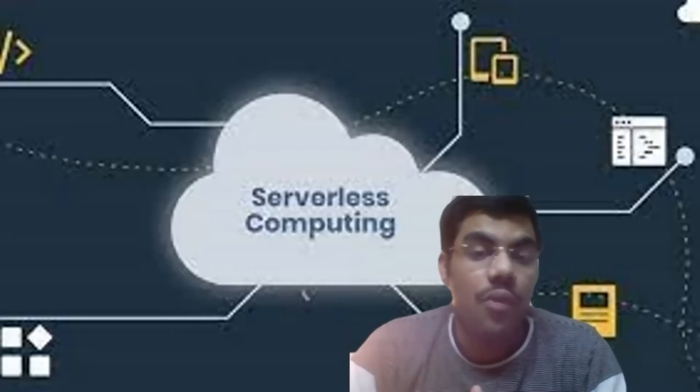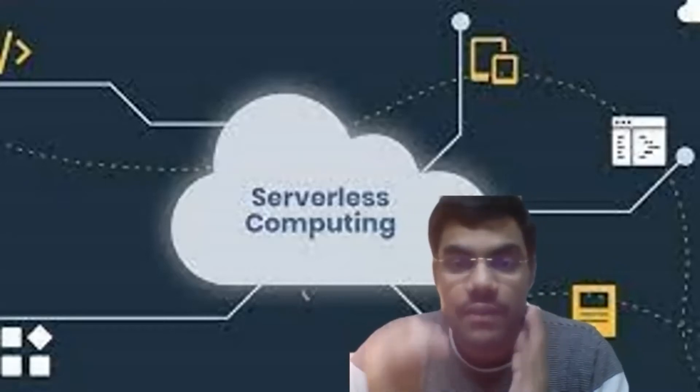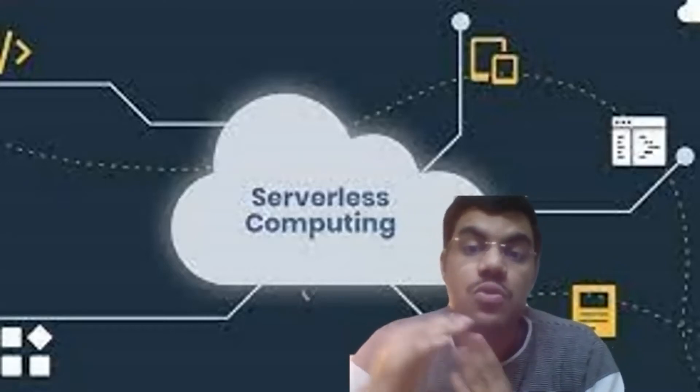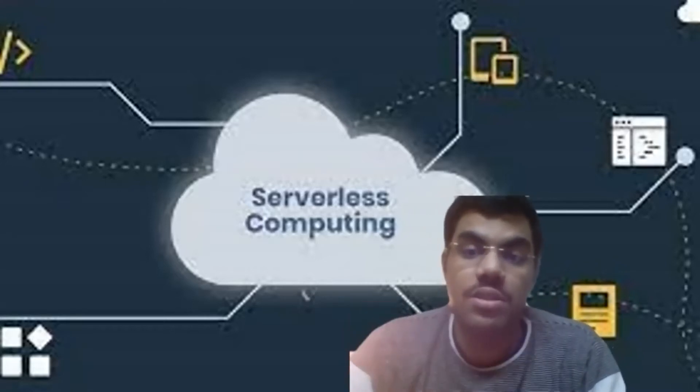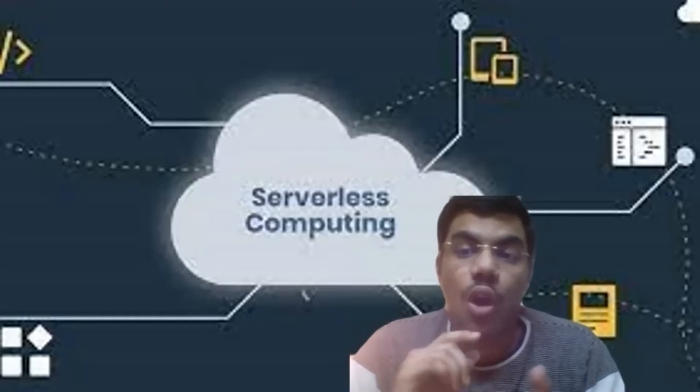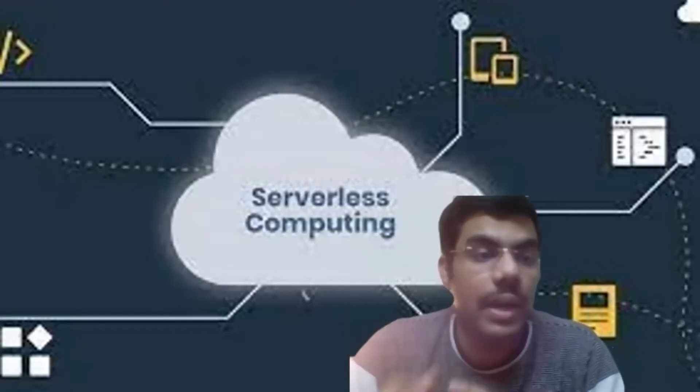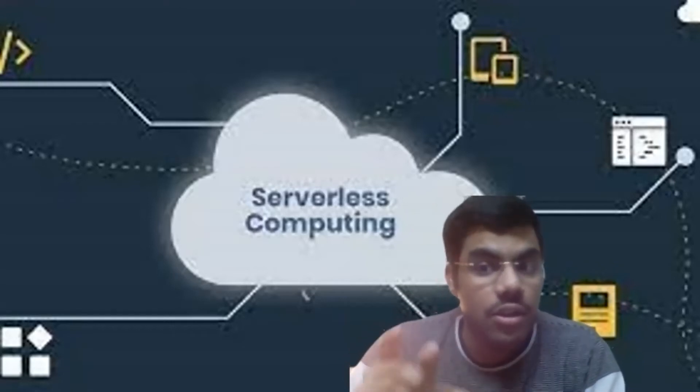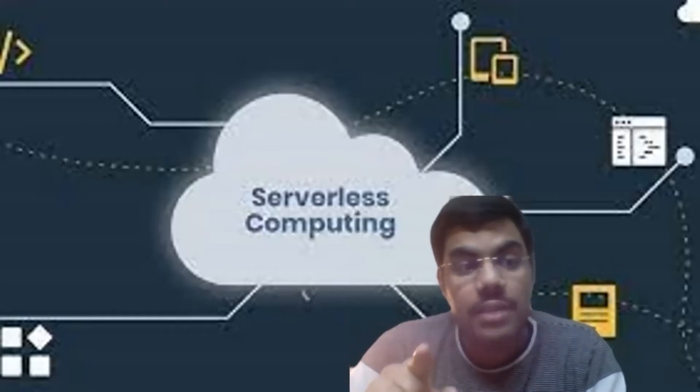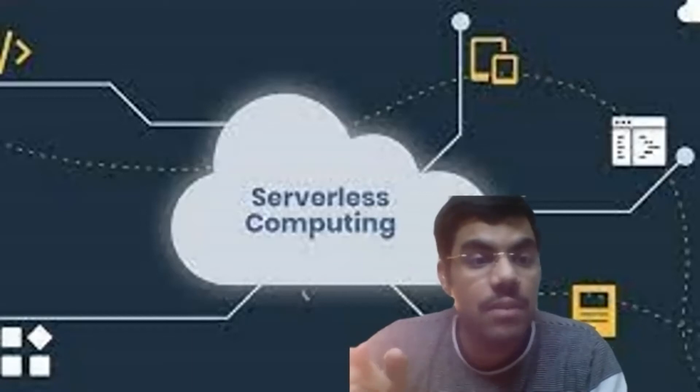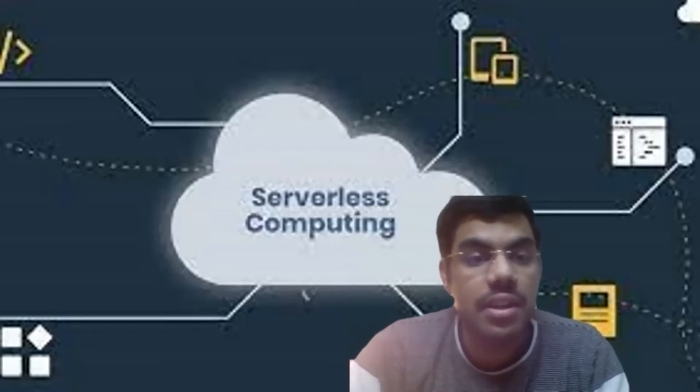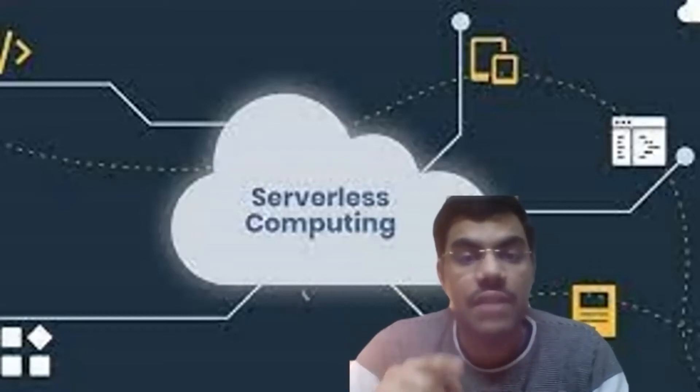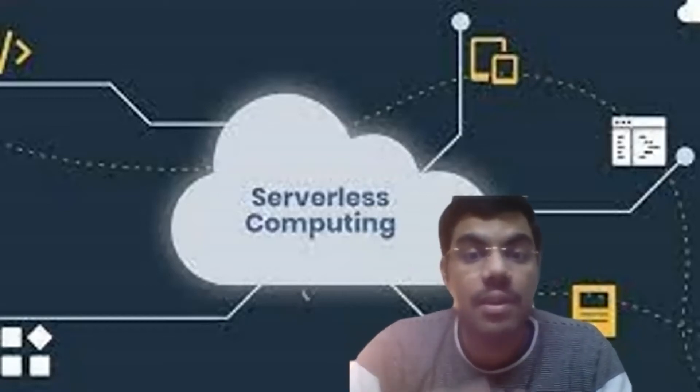From building services to consuming services. So not trying to build many services-based applications but using the services that are available.